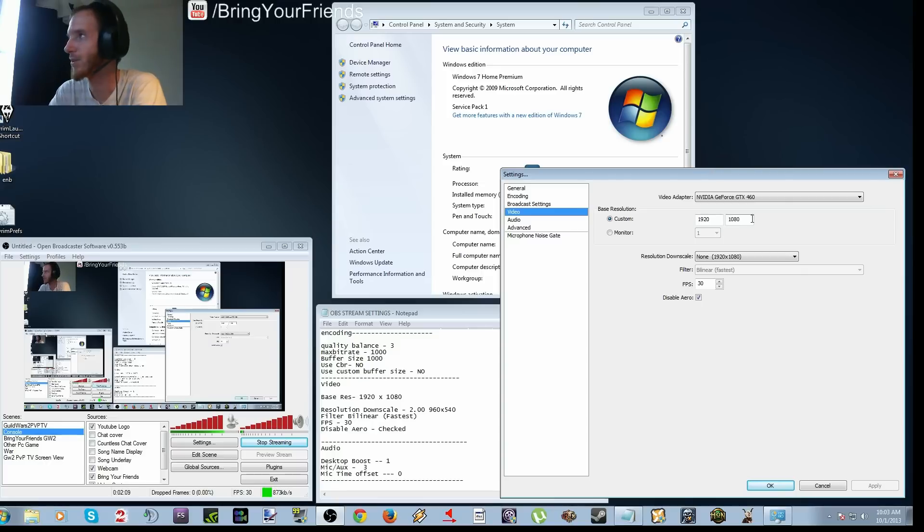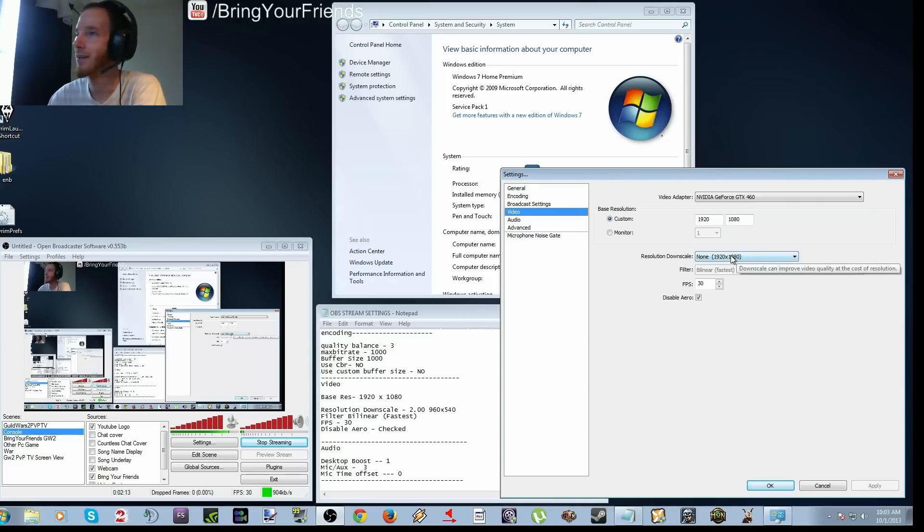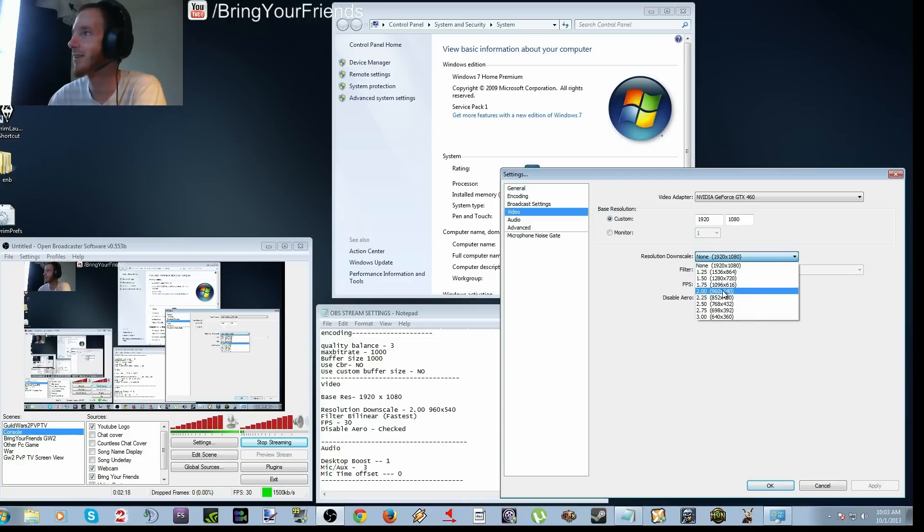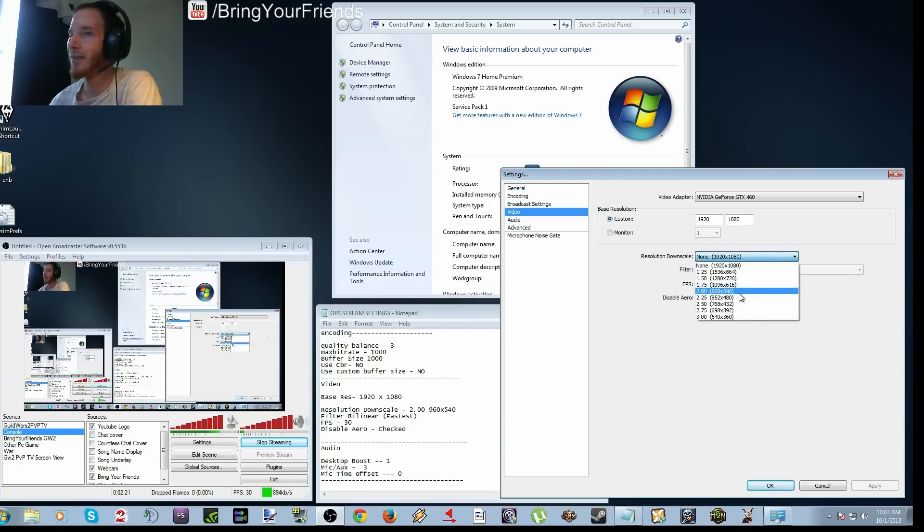And then here's the most important part, the resolution downscale. You're going to downscale twice, so 960 by 540. And the reason why you're doing that is obviously, your internet cannot really handle the resolution.